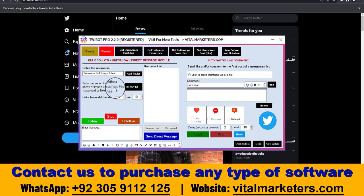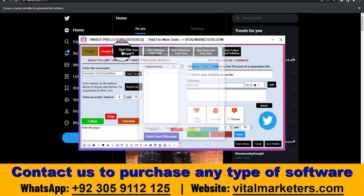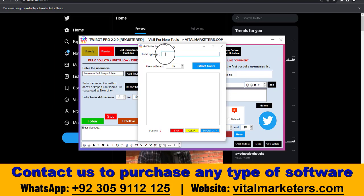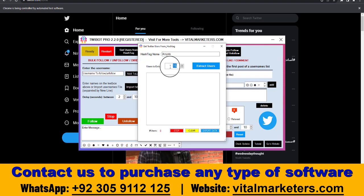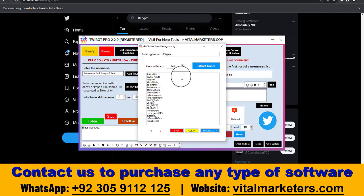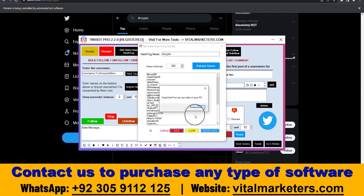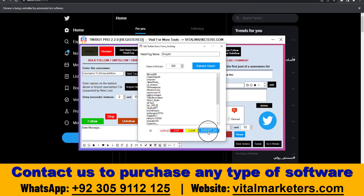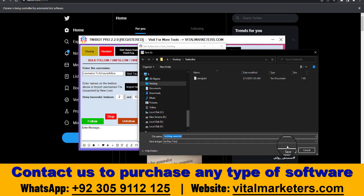After login, the software will show ready. First we extract usernames using a hashtag — I put hashtag crypto and I set 500, then click on extract users. You can see it starts extraction. You can export this data when you find hashtags — the export is done.